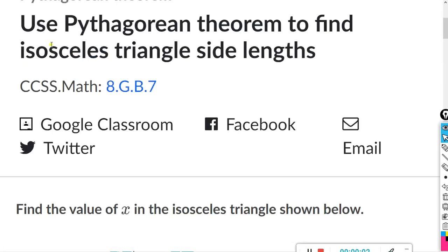This will be for the Khan assignment: use the Pythagorean theorem to find isosceles triangle side lengths.